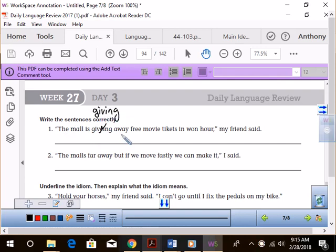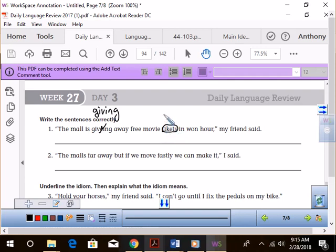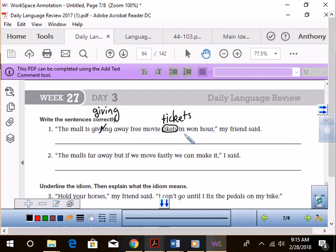The mall is giving away free movie tickets. Uh-oh, something's up with tickets. Ryan Harvey. I'll circle things that are spelled wrong. T-I-C-K-E-T-S. Very good. Tickets. The mall is giving away free movie tickets in one hour.